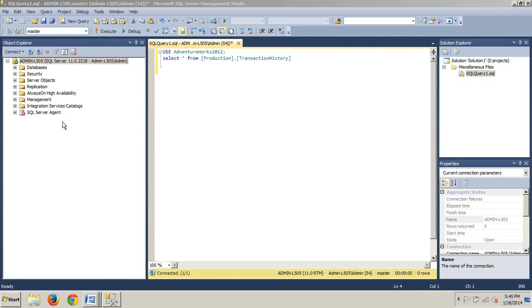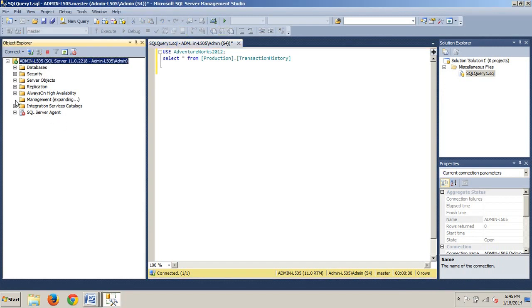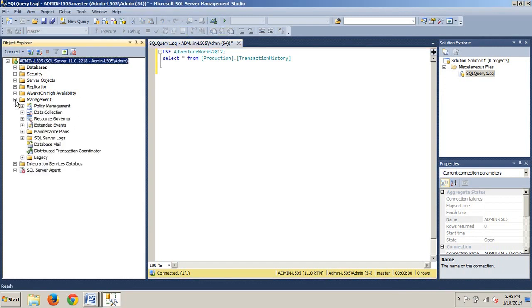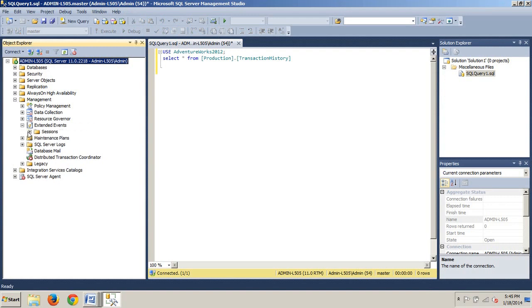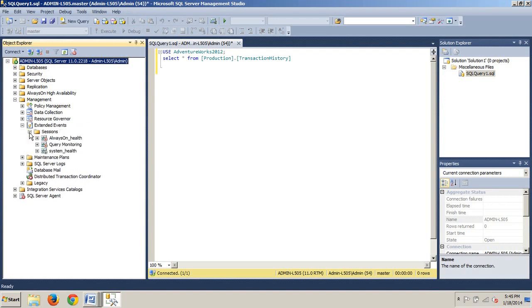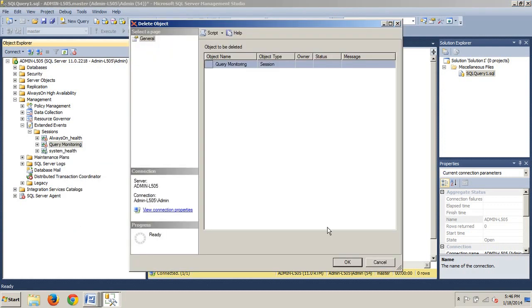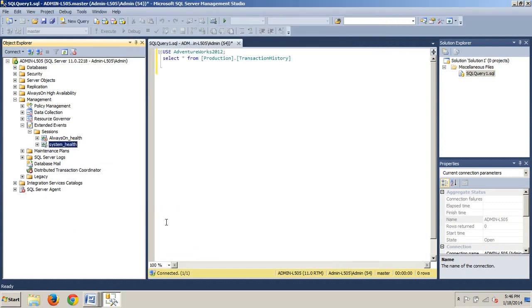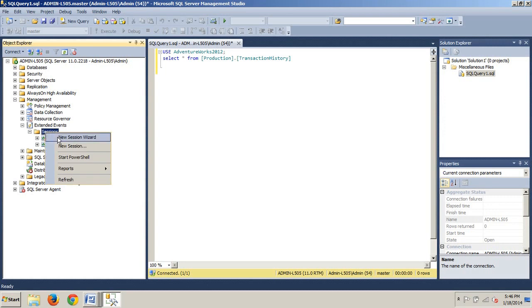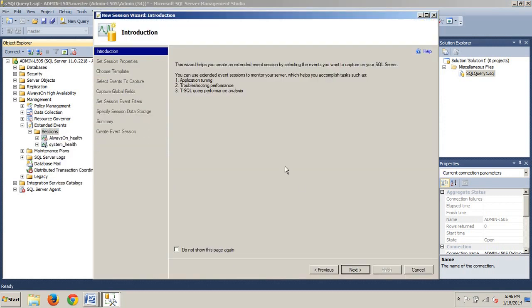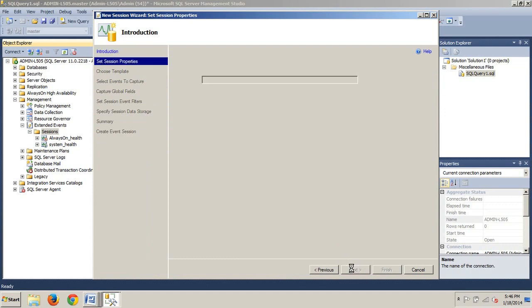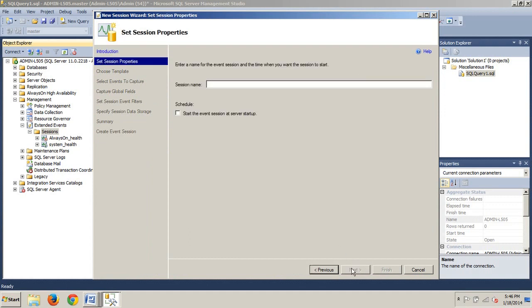To begin, to create and configure an extended event session, expand Management, then Extended Events Session. Here's the one we created. I'm going to delete it. Right-click New Session Wizard, next, call it query monitoring.